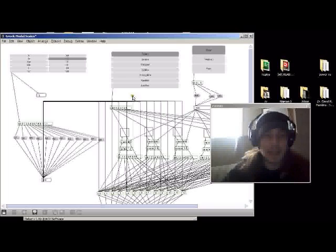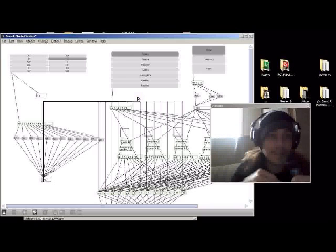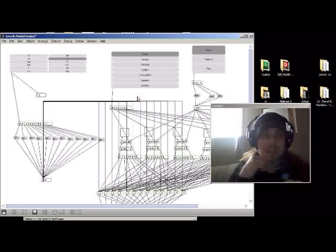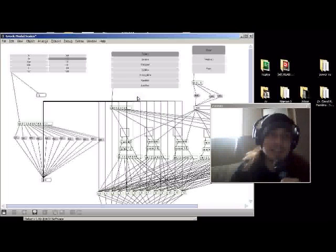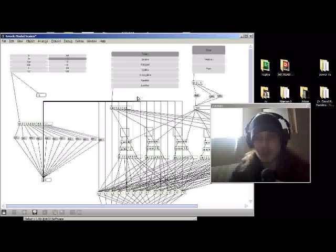What this program does is it generates Greek musical scales, also known as modes.